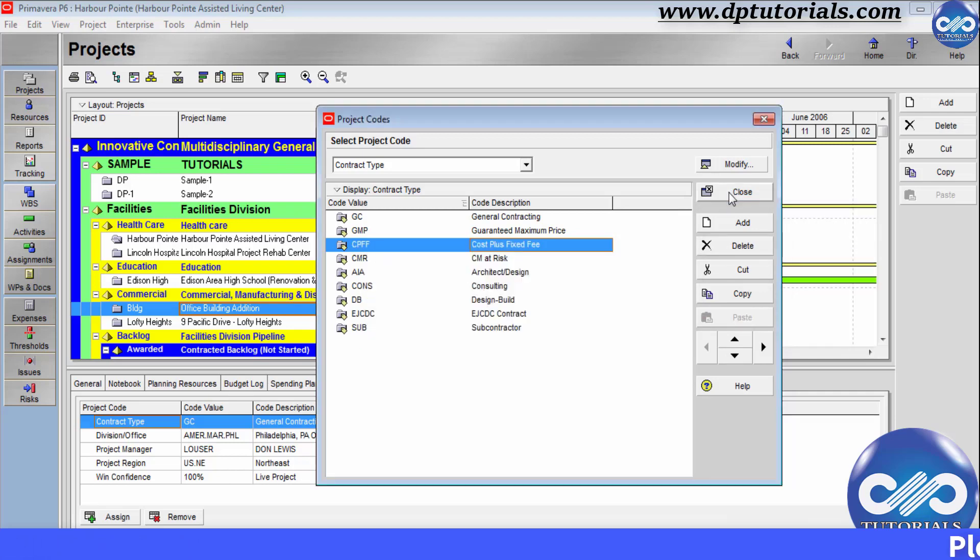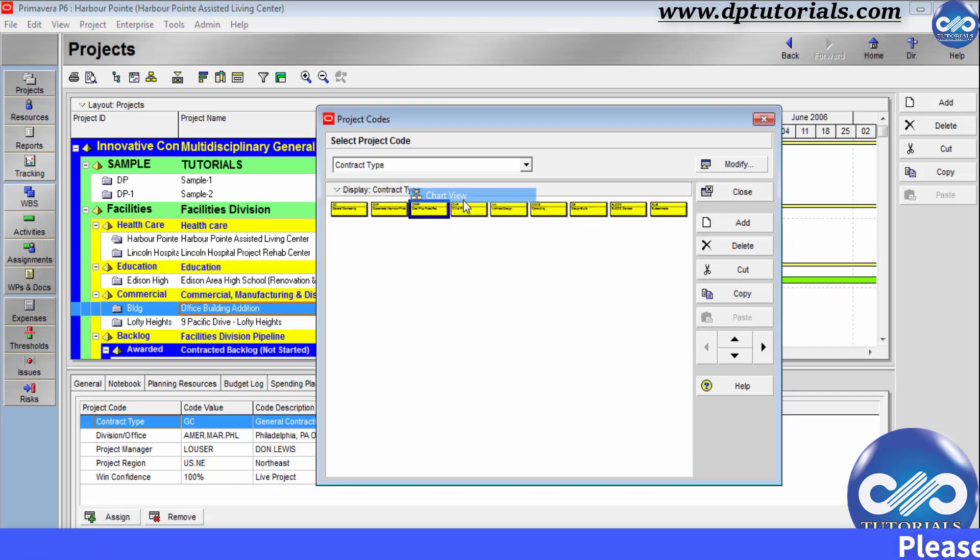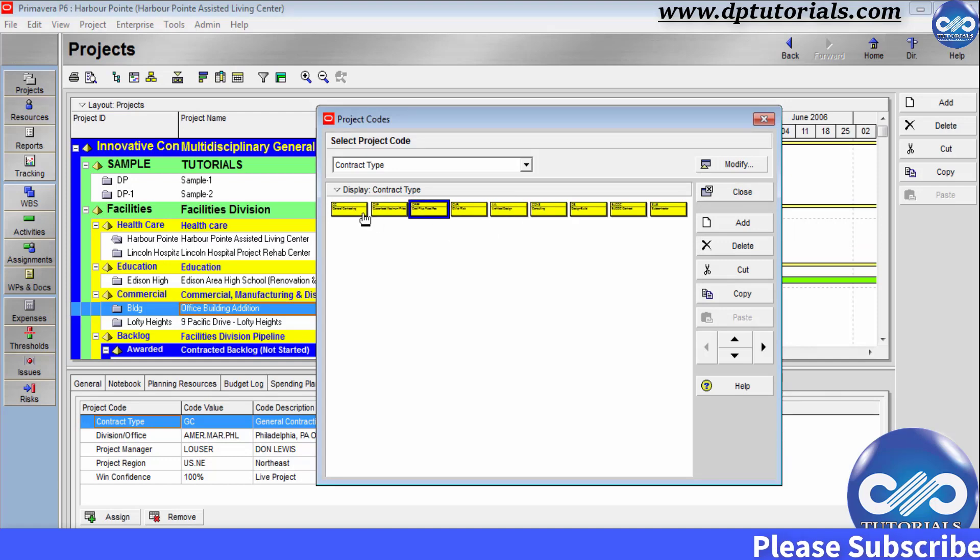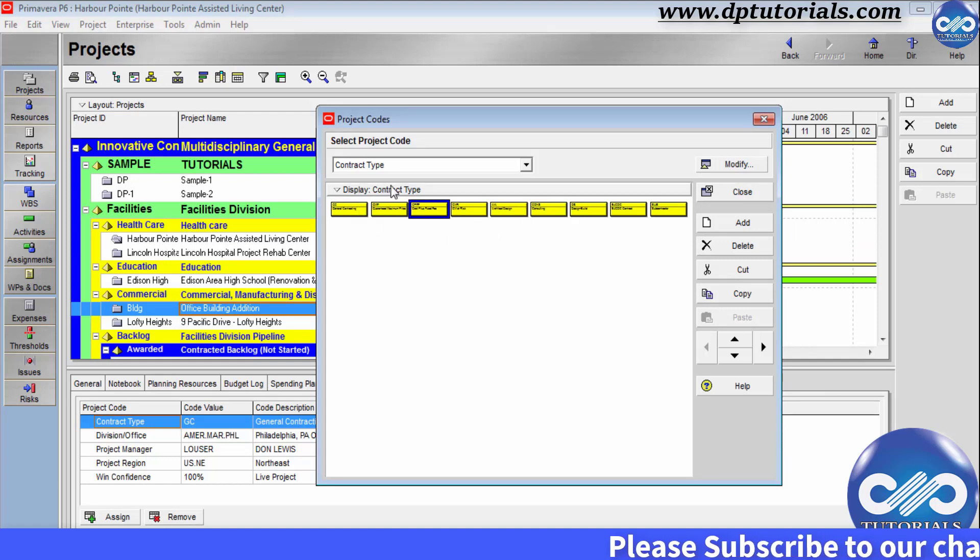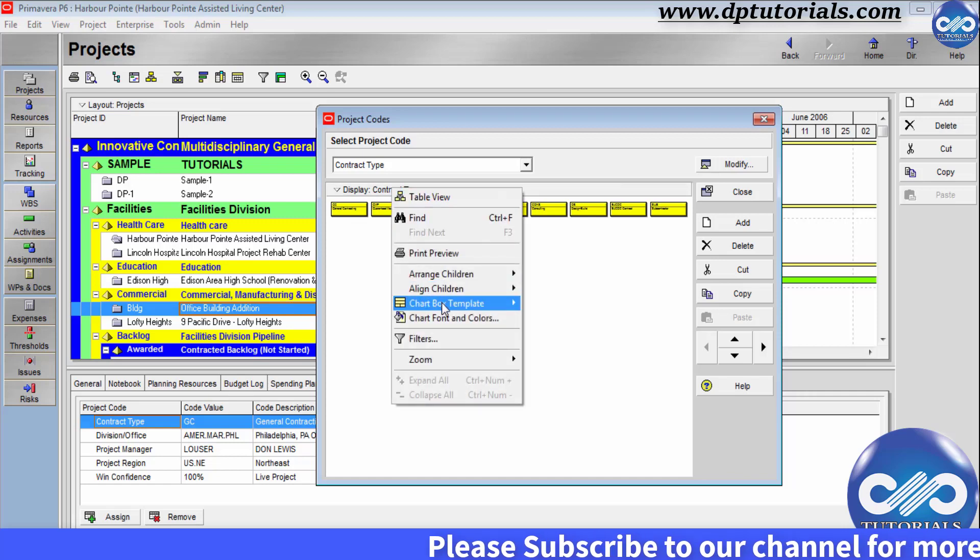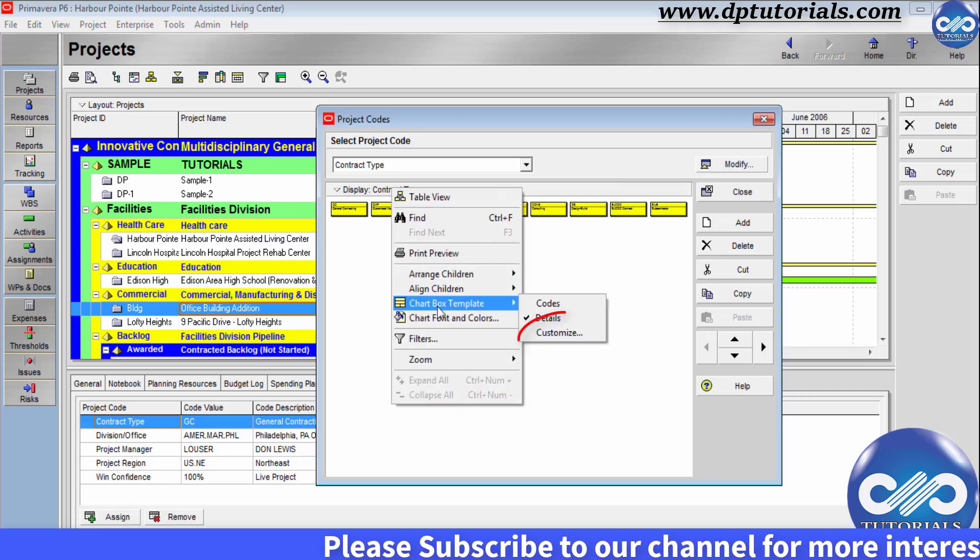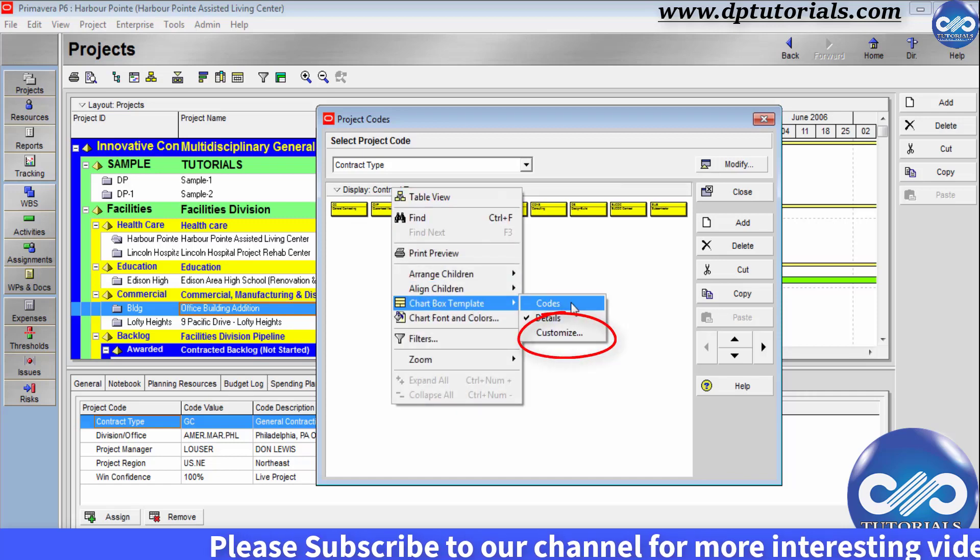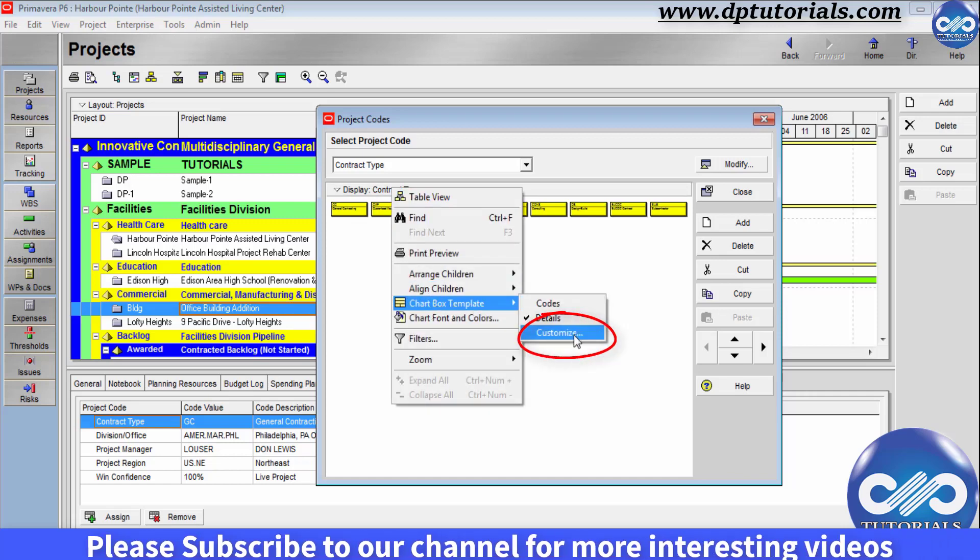Right click on the display and select the chart view to view into a chart view. You can customize this again by right clicking and selecting the chart box template and click on customize.